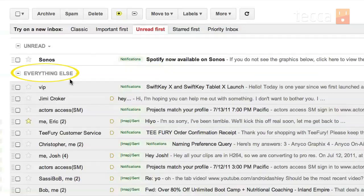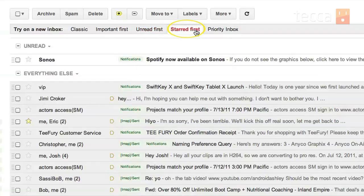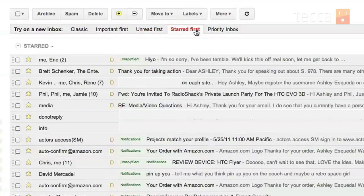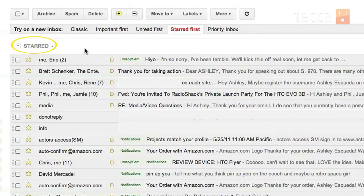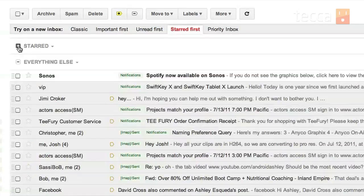The next tab is starred first. You can click on starred first and you'll see that it gives you your starred header and you can see all of the messages that you have starred in your inbox. You can minimize that just like you can in all of the other headers and you can see once again everything else.